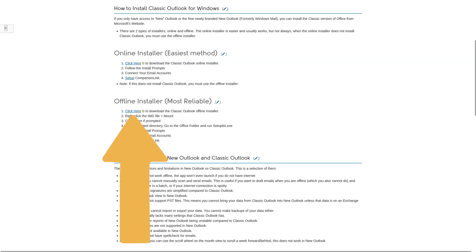This is a little more complicated than the online installer. Microsoft does not make this easy to find, but you can download it directly from them. You can use the link in the written guide.